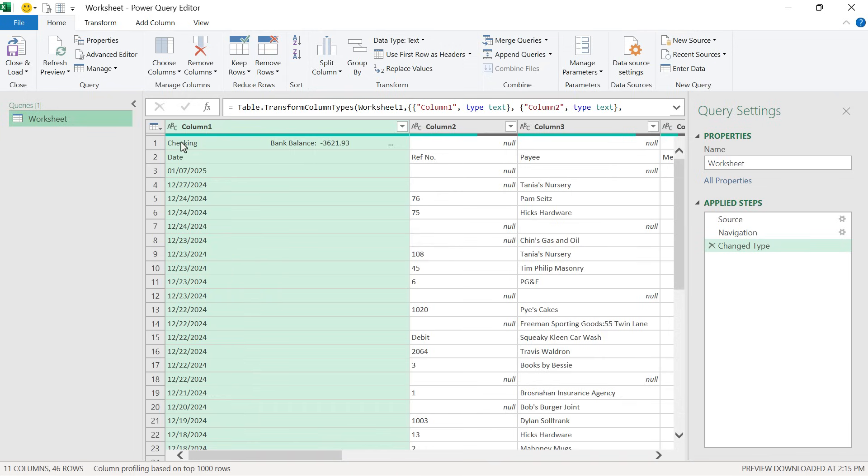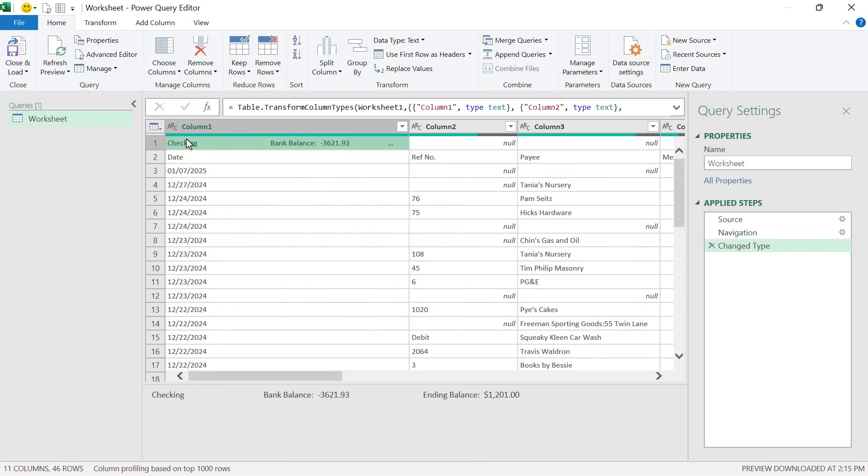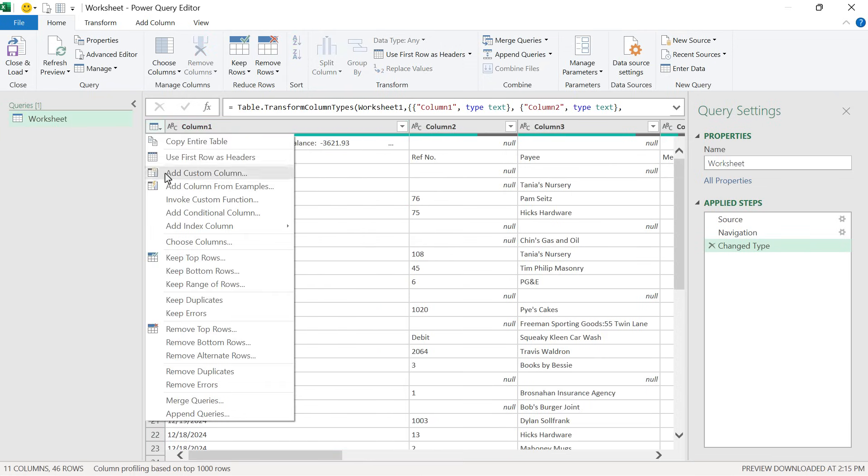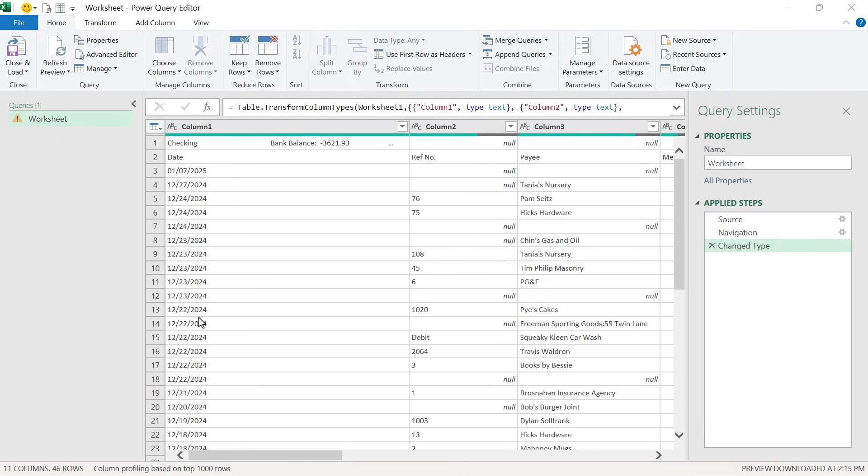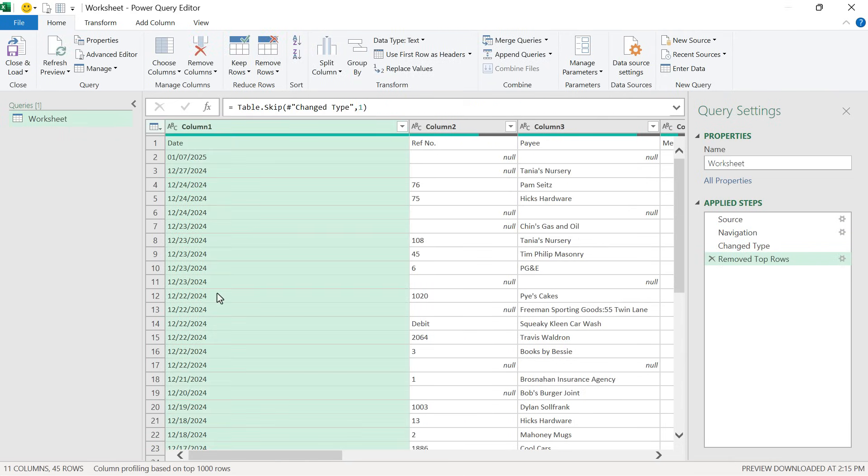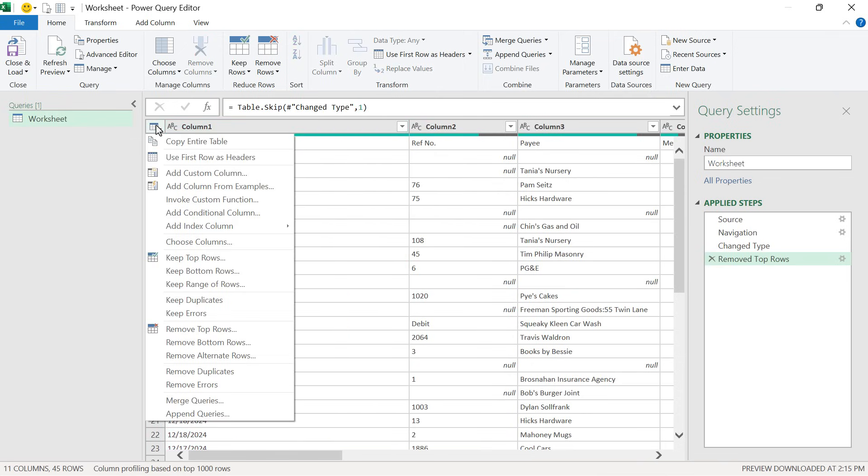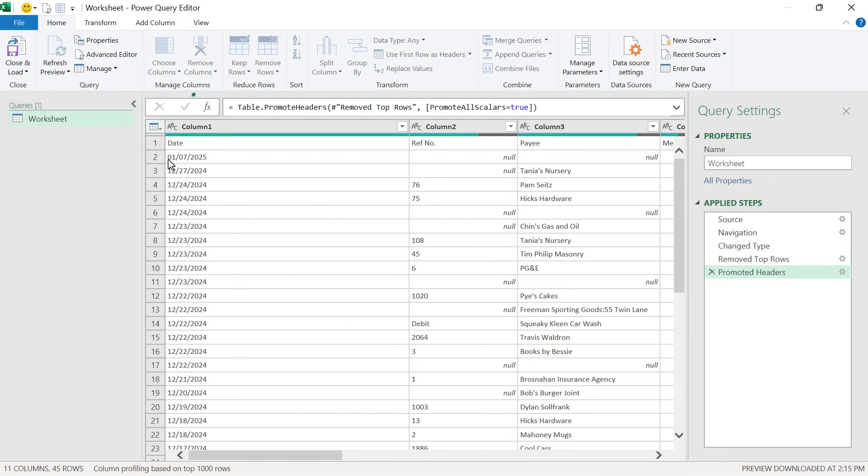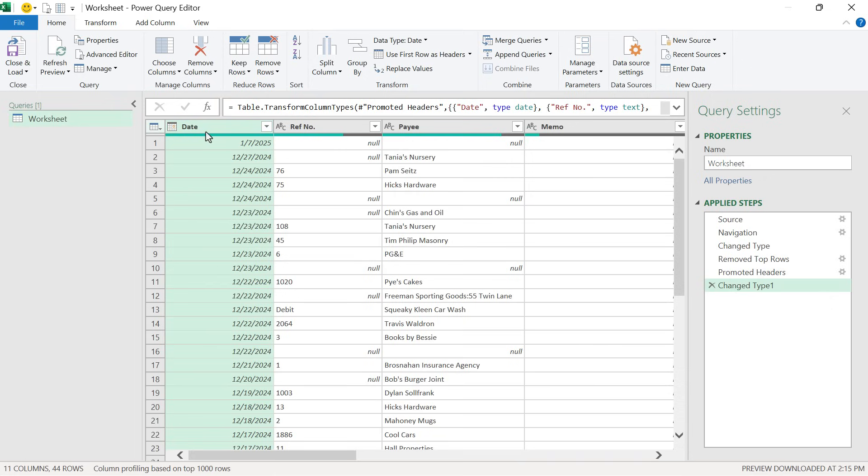That's going to open up the Power Query window with a preview of our data. For this first cell, I'm going to say I don't need it for this scenario. I'm going to choose remove top rows to remove that entire row. Type a one and hit enter. Now this is my header row and I need to bring it up one row. I'm going to hit this button and use first row as headers. That will bring that row up to the top. As you can see, it also does some automatic data conversions.